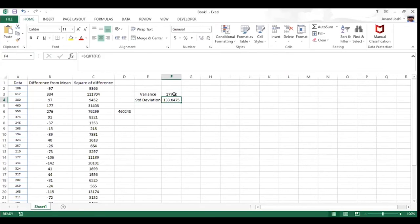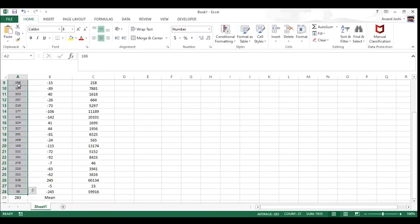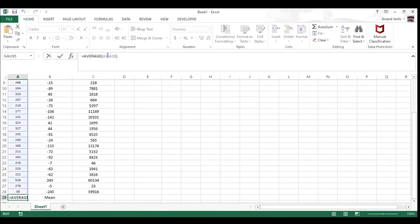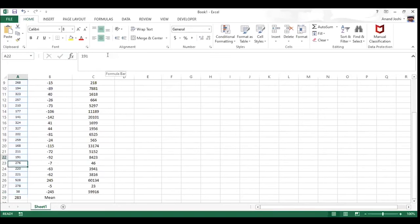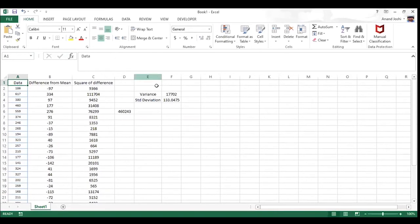I've taken the square root of the variance, and that would be my standard deviation. Can you now quickly run through the formulas to validate what we have calculated? Yes — this is the pure data, the 27 data points. I've taken an average, which is the mean of all the data points. Now please calculate variance and standard deviation using the built-in Excel formula to validate.